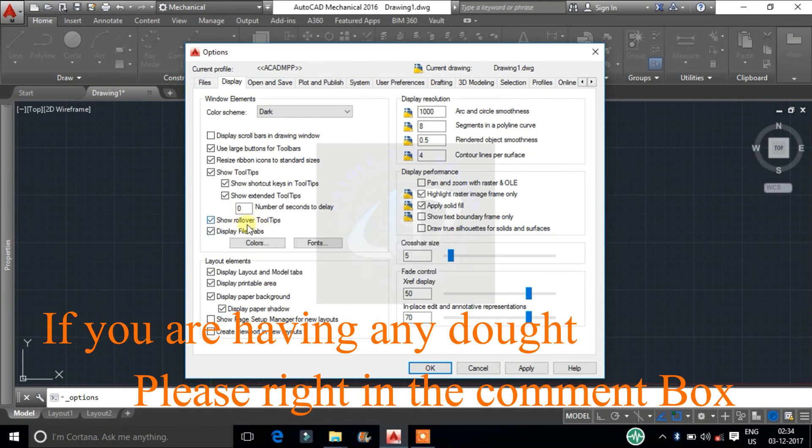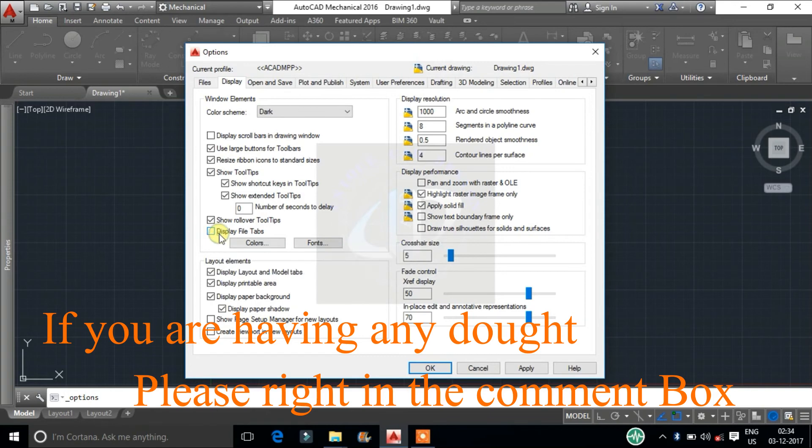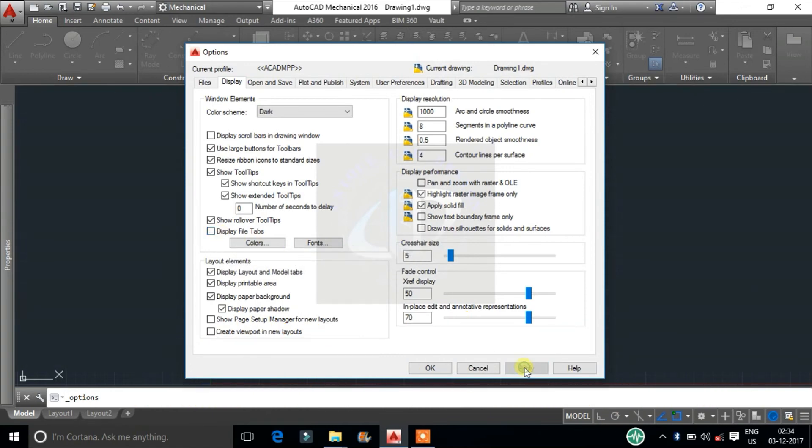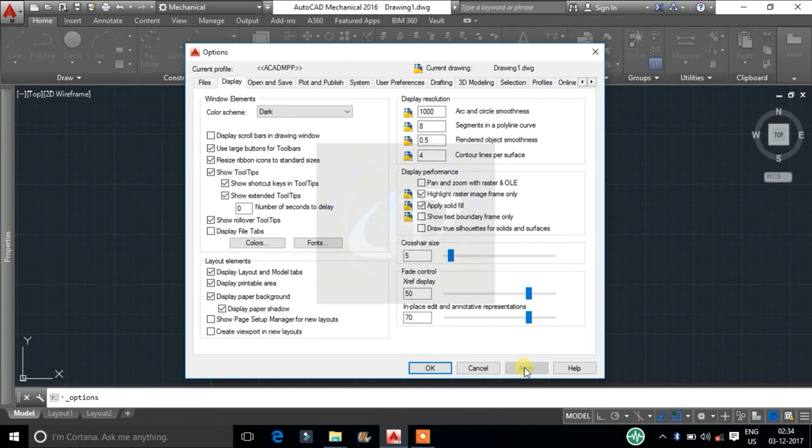Last one is display file tabs. It will hide and display the file tabs at the window. File tab is a list of files which displays the now opened file name at top of drawing area.